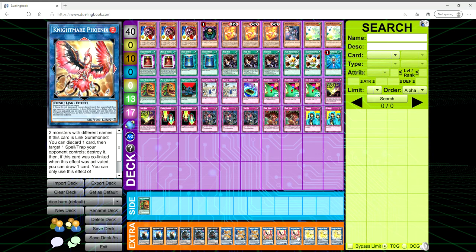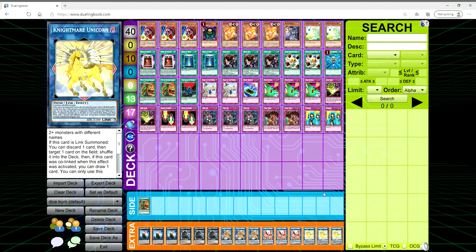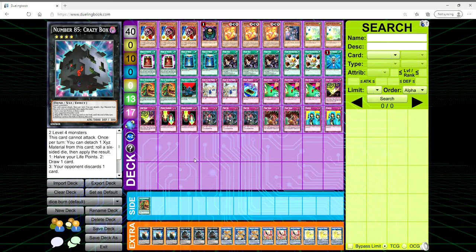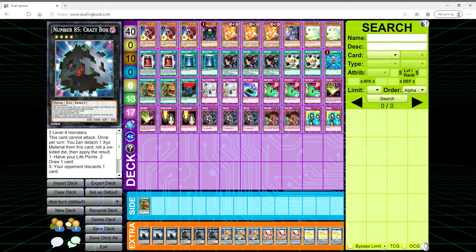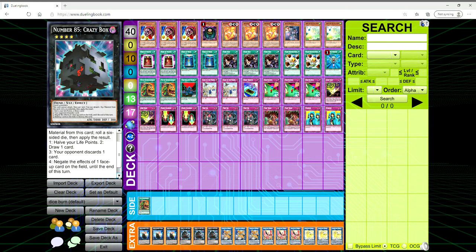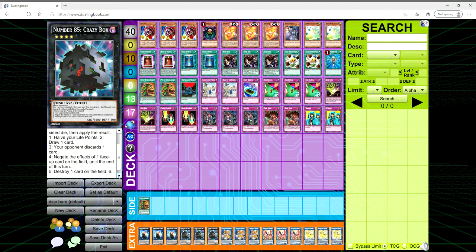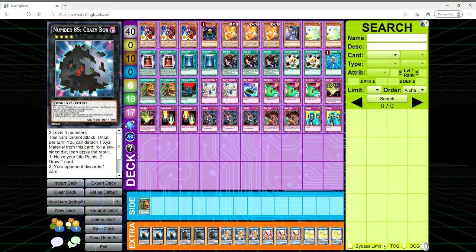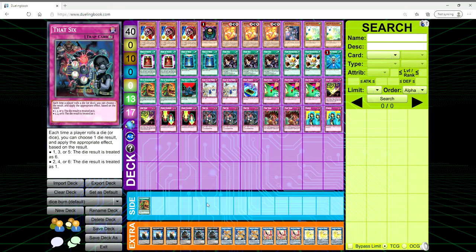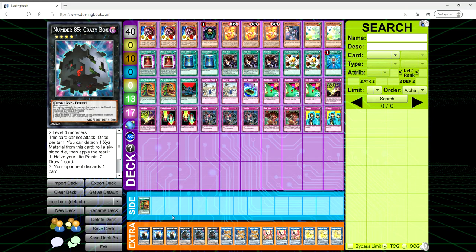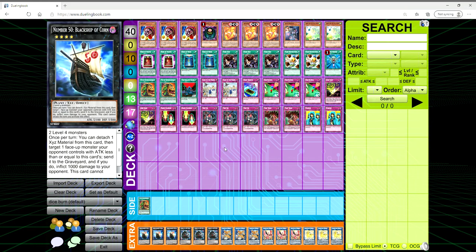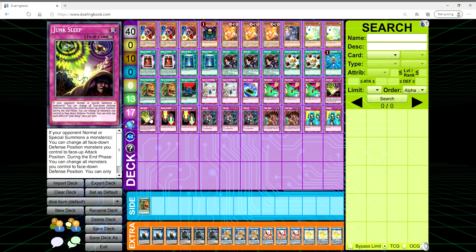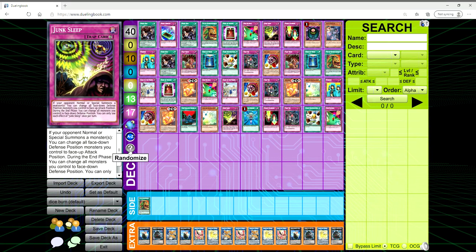For the extra deck we're playing three Battleship of Corn, three Crazy Box, three Nightmare Shark, three Phoenix, and three Unicorn. Pretty much just because we're playing Pot of Extravagance, playing three copies of everything. Crazy Box has not been seen play for years but it is another dice card. It requires two level four monsters, it's generic. It can't attack but once per turn you can detach an Xyz material from this card, roll a six-sided die, then apply the result. If you roll a one then you have to cut your life points in half. If you roll a two you get to draw a card. If you roll three your opponent ditches a card. Roll a four, negate the effects of one face-up card on the field until the end of this turn. Five, destroy one card on the field. Or six, destroy this card. So if you've got That Six you could pretty much change it to whatever roll you want for the most part.